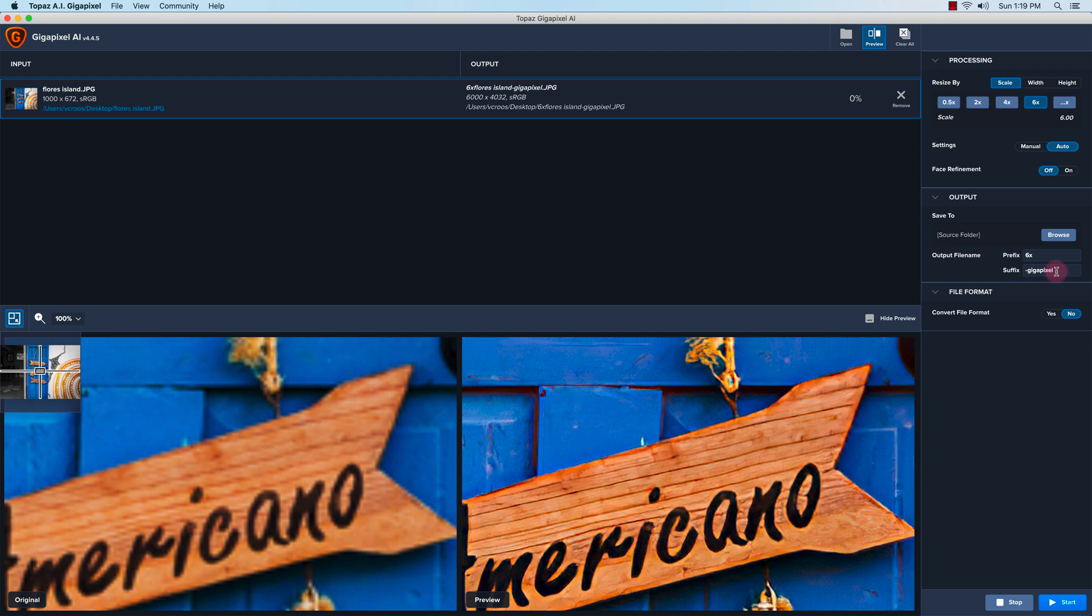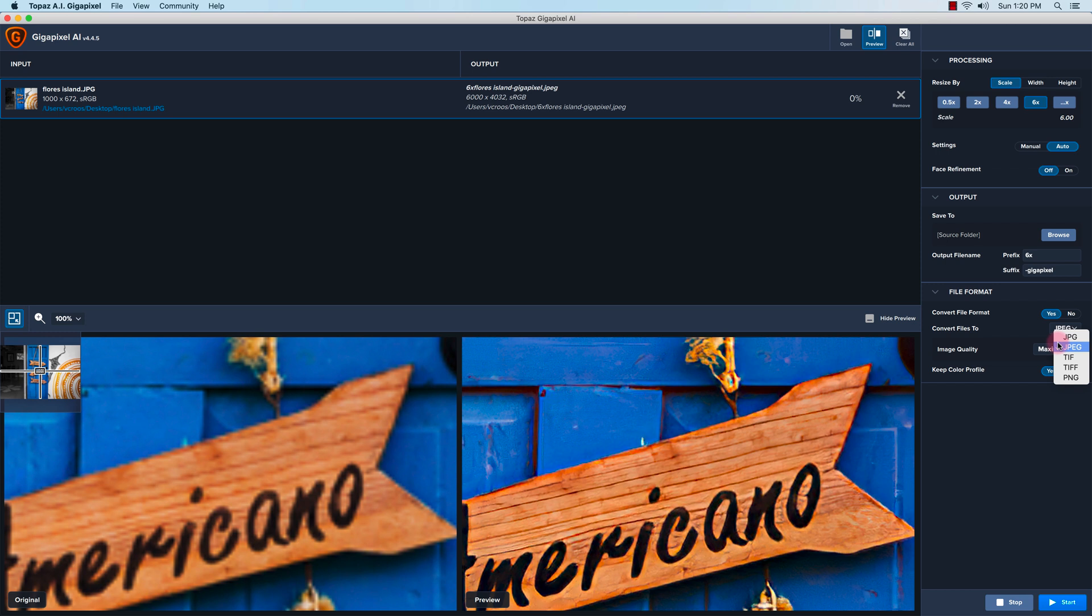For the file format, you can change the file format or convert it if you want, but I'm just going to keep it at JPEG. There's no option to save it as a raw file, so I'll just click no here.